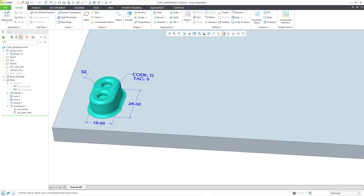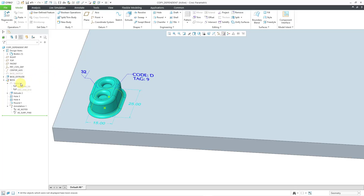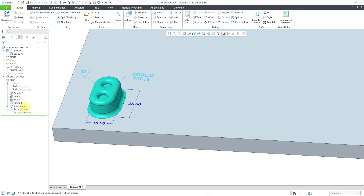First let me orient you to the features that I am going to copy and paste special, just so I can show you the ins and outs of this. I'm going to copy and paste special a group of features — you don't have to do it with a group, I'm doing it with a group just for convenience. There is a sketch which is a race track, and that sketch has a couple of different dimensions which I have shown as annotation elements — those are model dimensions. Then that sketch is extruded, and then we've got a couple of different holes, a round with a few edge references, and then an annotation feature. This annotation feature contains two different annotations: one with a note — this is a parametric note, meaning the note has a couple of parameters in it — and there's also a surface finish.